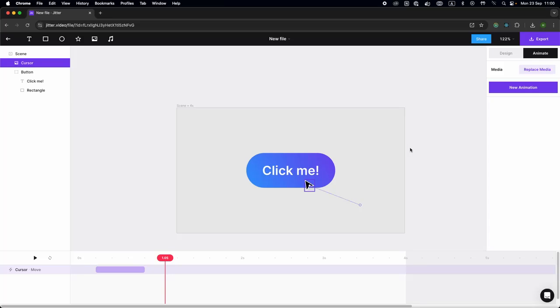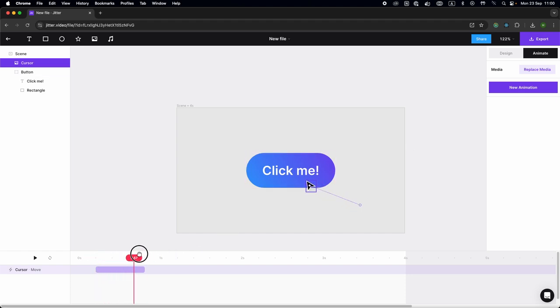Okay, so we're going to see how to add a click animation onto a cursor and a button. The first thing you want to do is add a little move so that the cursor is on the button.